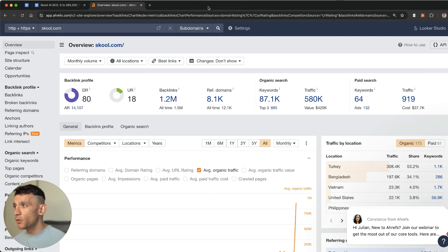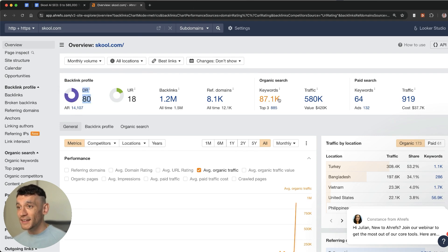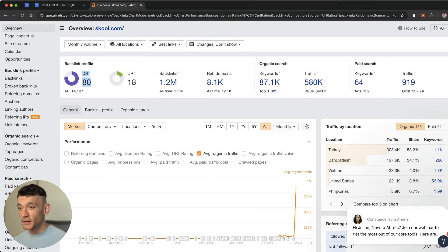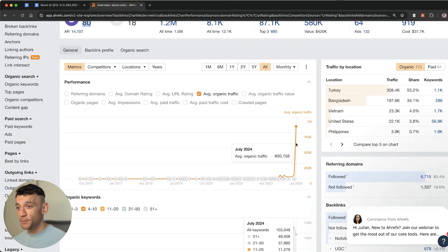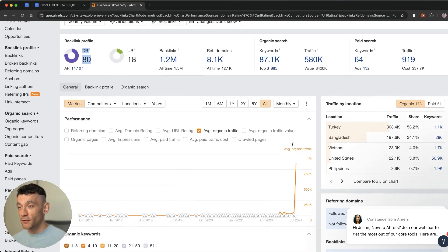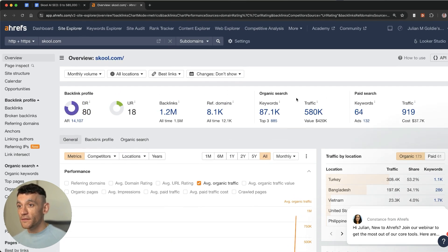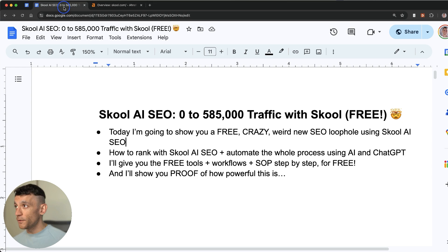Let me show you an example of school.com and I'll explain what this is and how to use it in a second, but basically it's a DR80 website. You can see the traffic's pretty much in a vertical line since June. They've gone from 57k a month to 580,000 a month.